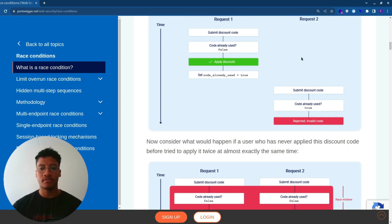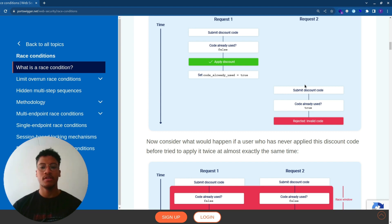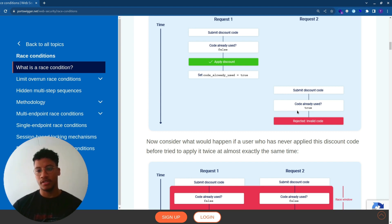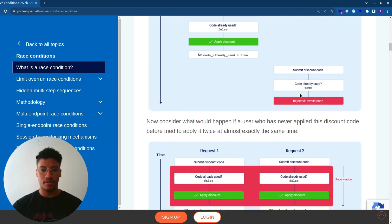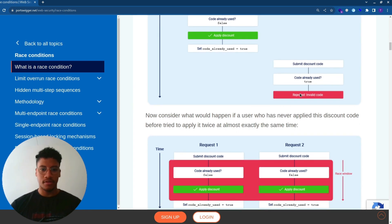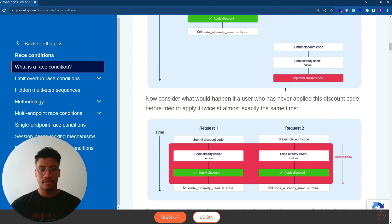However, in the second request, if we submit a discount code, we will receive a false response, which indicates that the discount code is invalid or has been already applied.